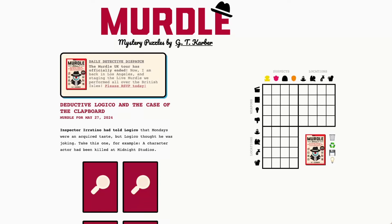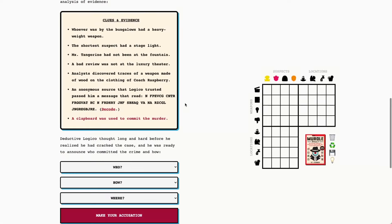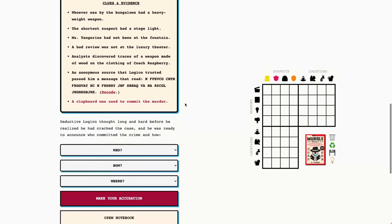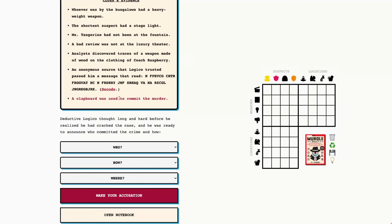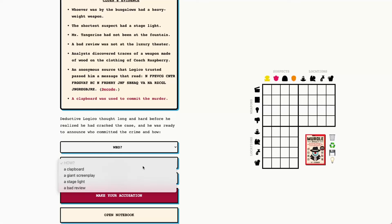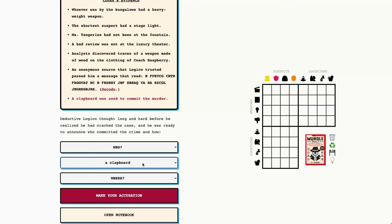Hello fellow murderers, today is Monday, May 27th, 2024, and it's a great day to solve a murder. Today we have Deductive Logico in the case of the clapboard, and we have three 4x4 grids with suspects' locations and weapons. Our red murder clue today is a clapboard was used to commit the murder.